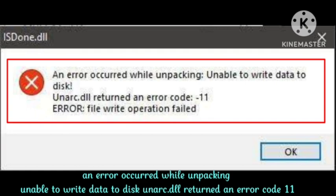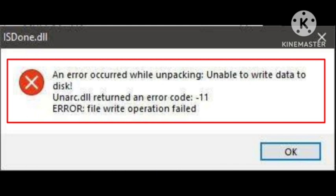First of all, disable your antivirus and try installing all the VC Credits pack. Try installing them in safe mode because safe mode helps to fix this problem.